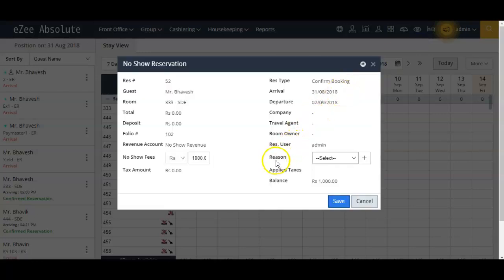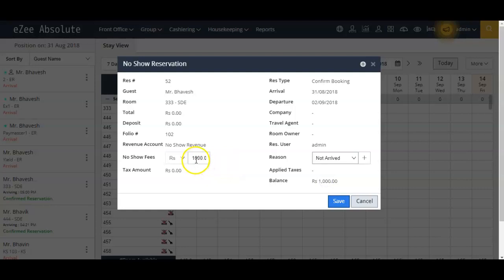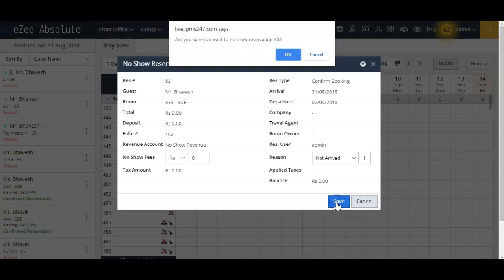As soon as you click on this icon, a window will appear asking you for the reason behind the no-show. Here you can also enter any no-show charges that you want to collect and click on the save button to confirm.